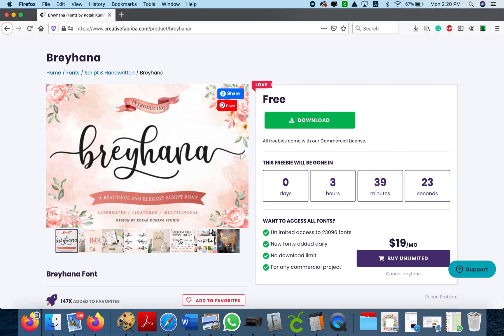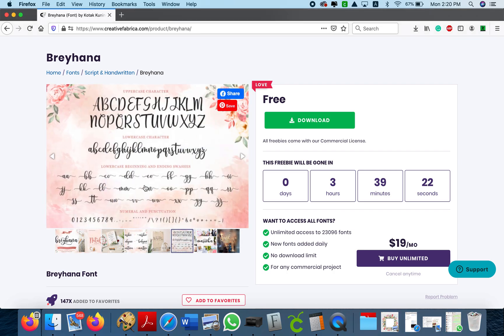If I go here to this picture I can show you that Breyhana has regular fonts with no tails and you also have the option of using tails in the front or in the back of each letter.